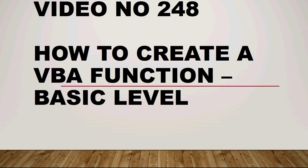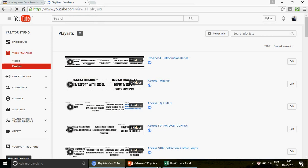Good morning guys, welcome to video number 248. I'm Ajay, and today I'm going to teach you how to create VBA functions at a very basic level. We're not going to go to the extreme side of VBA — this is for those learning VBA from scratch or those who know VBA but don't have in-depth knowledge about functions.